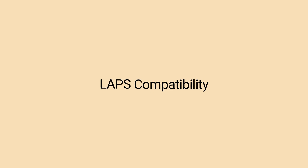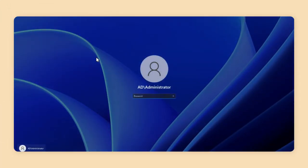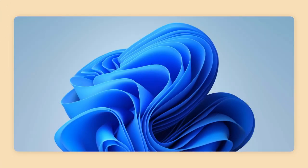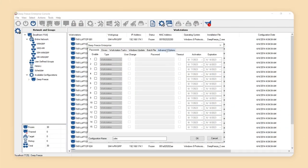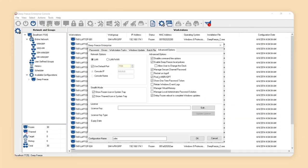LAPS compatibility. Defreeze is now compatible with the local administrator password solution to avoid any synchronization issues with the domain controller when the computer is in a frozen state.